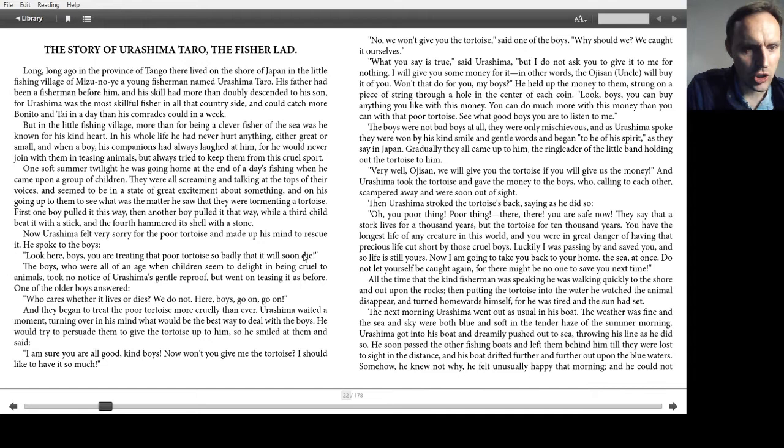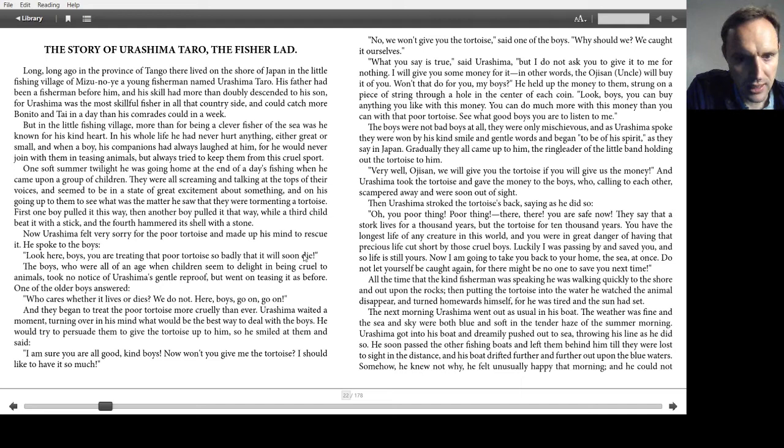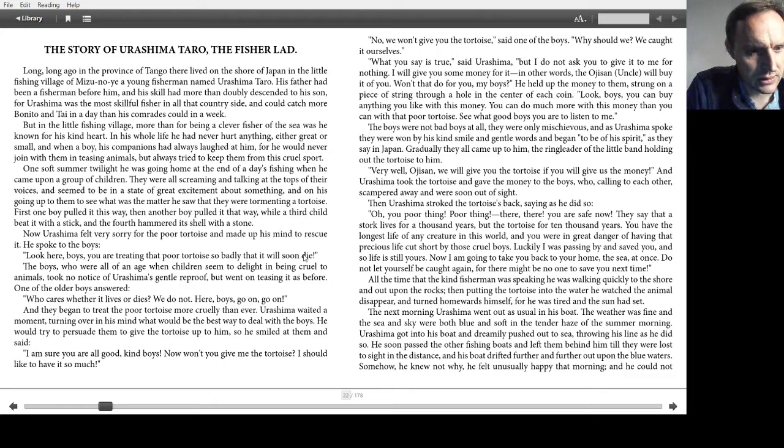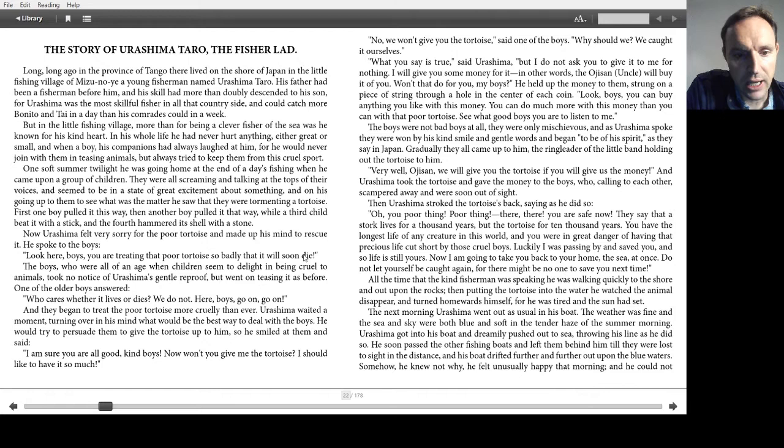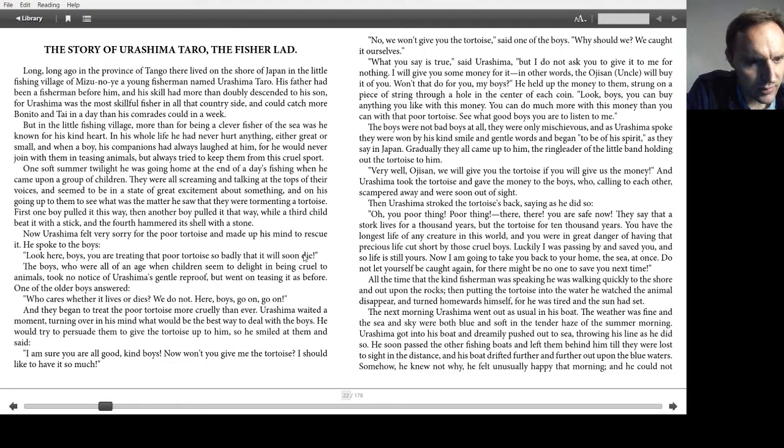One soft summer twilight he was going home at the end of a day's fishing, when he came upon a group of children. They were all screaming and talking at the tops of their voices, and seemed to be in a state of great excitement about something. And on his going up to them to see what was the matter, he saw that they were tormenting a tortoise. First one boy pulled it this way, then another boy pulled it that way, while a third child beat it with a stick, and the fourth hammered its shell with a stone. Now Urashima felt very sorry for the poor tortoise, and made up his mind to rescue it. He spoke to the boys: Look here boys, you are treating that poor tortoise so badly that it will soon die.